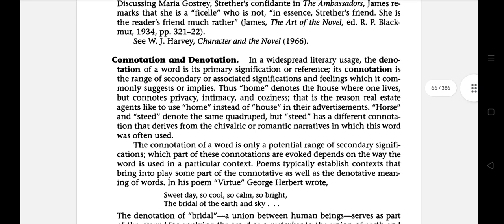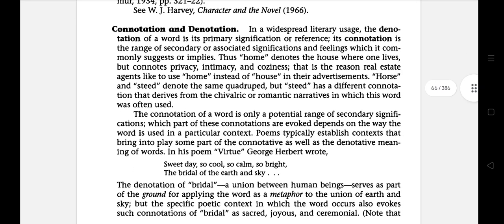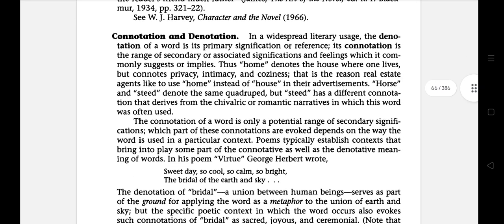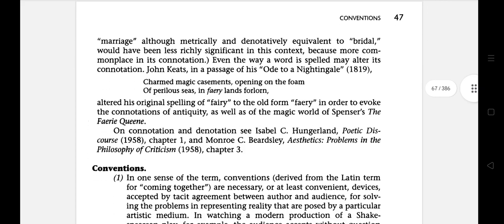The next literary term is Connotation and Denotation. In widespread literary usage, the denotation of a word is its primary signification or reference. Its connotation is the range of secondary or associated significance and feeling which it commonly suggests or implies.